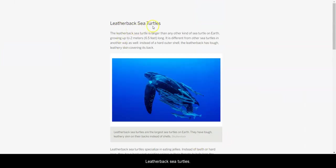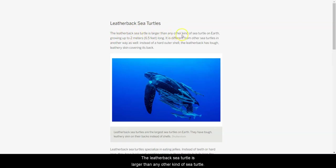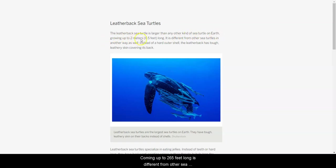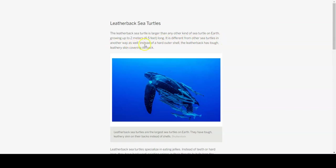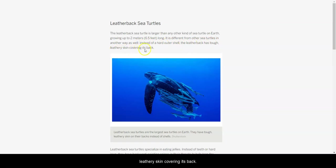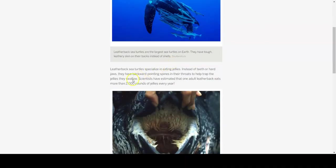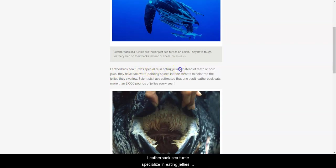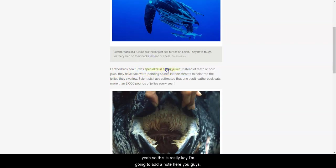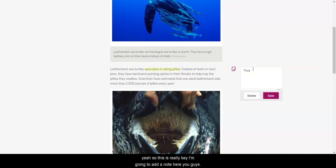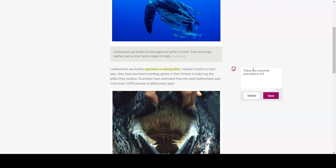Leatherback sea turtles. The leatherback sea turtle is larger than any other kind of sea turtle on Earth. Growing up to 2 meters, 6.5 feet long, it is different from other sea turtles in another way as well. Instead of a hard outer shell, the leatherback has tough leathery skin covering its back. So we see here, oh, there's the, looks like there's the fish kind of hanging on to them. Leatherback sea turtles specialize in eating jellies. Yeah, so this is really key. I'm going to add a note here. These guys are the consumer populations of the moon jellies. That is really probably important to know.